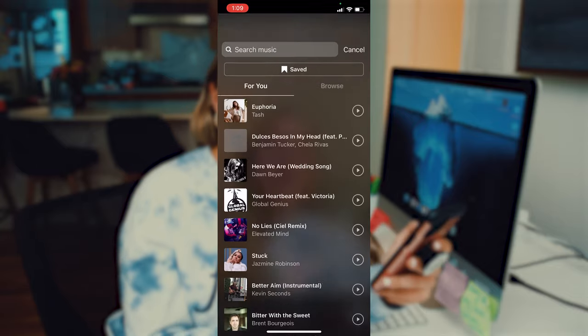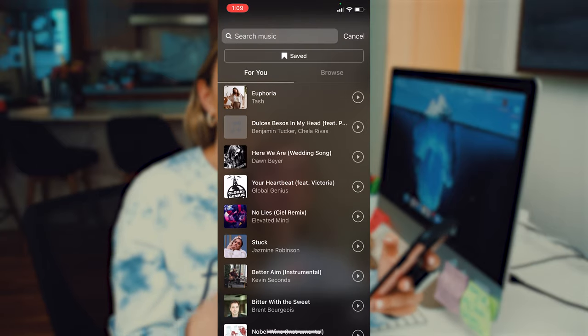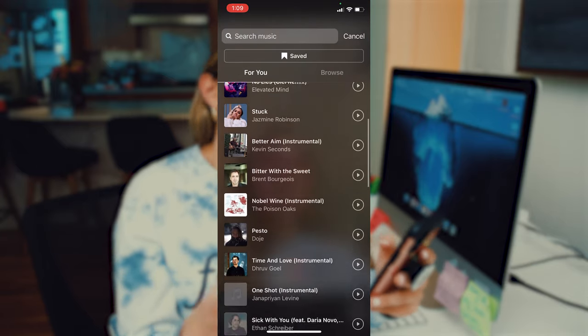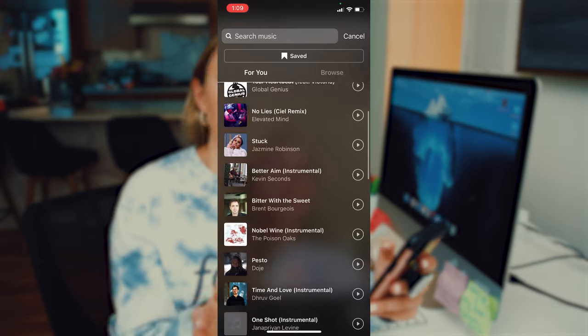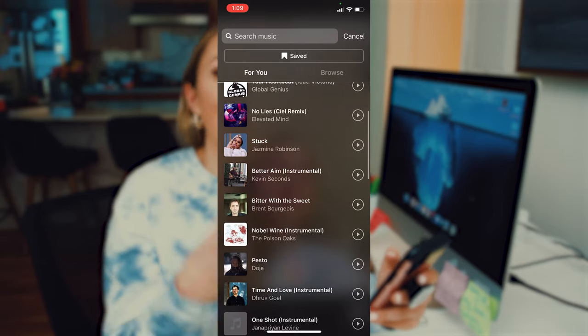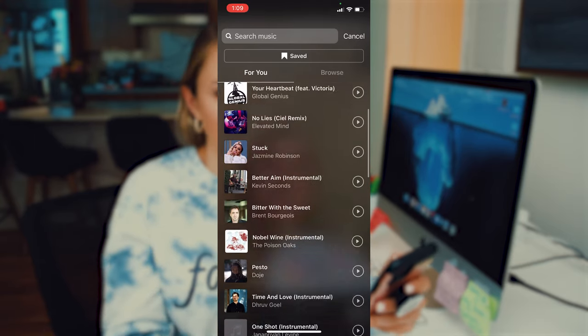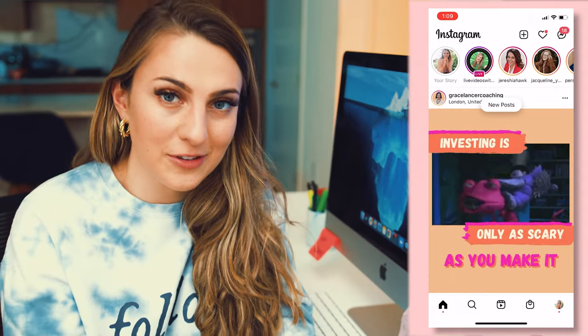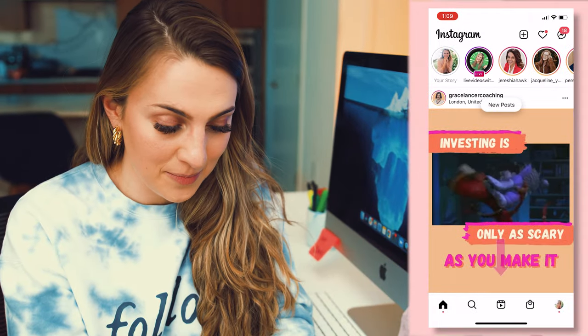I'm going to go over the important stuff for us to know as we create our first reel together. The first thing I'm going to do is walk you through the reel interface so you can get really comfortable with it, and then we're going to go ahead and film our first reel. The best way for you to learn is to actually follow along and do the steps with us. Let's open up reels and show you what it looks like.